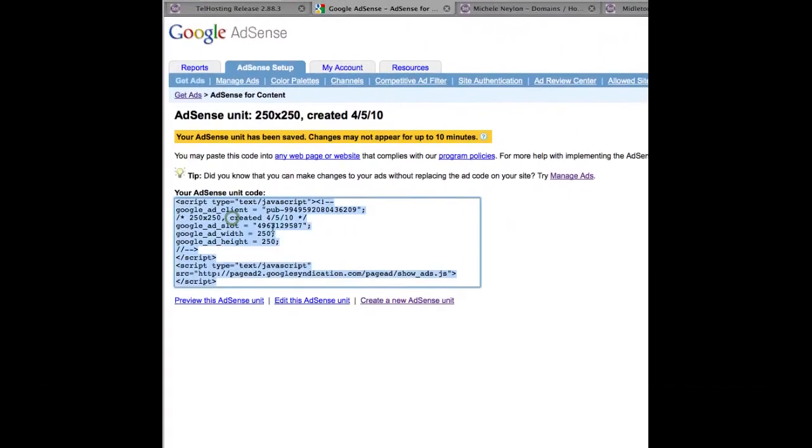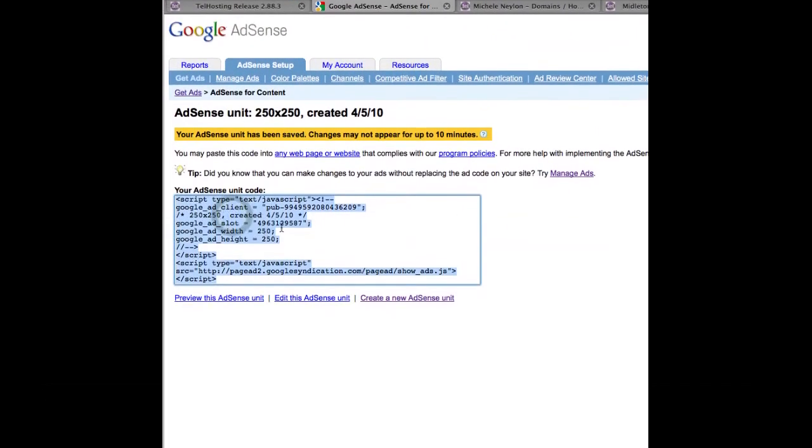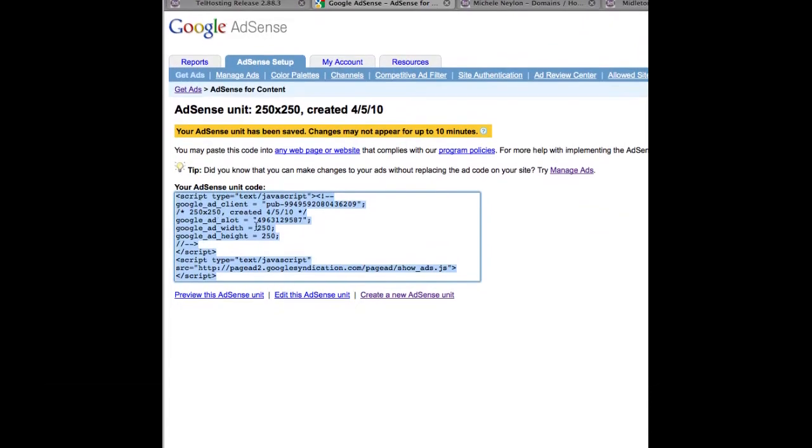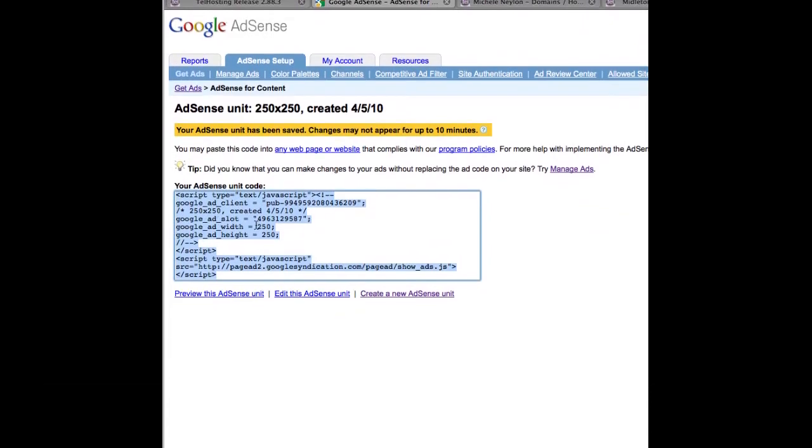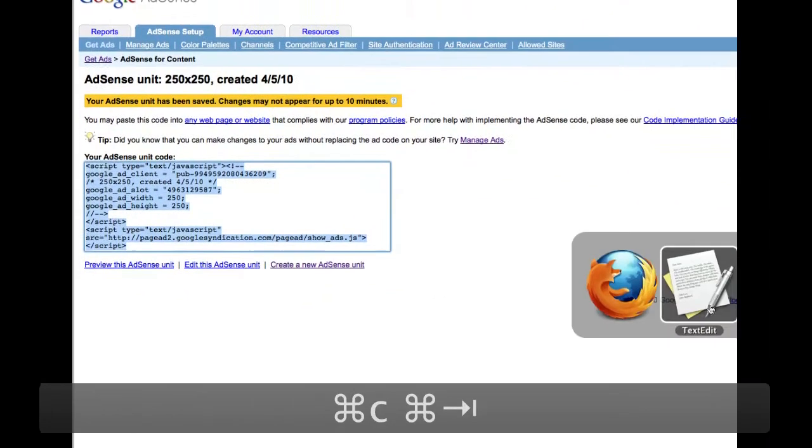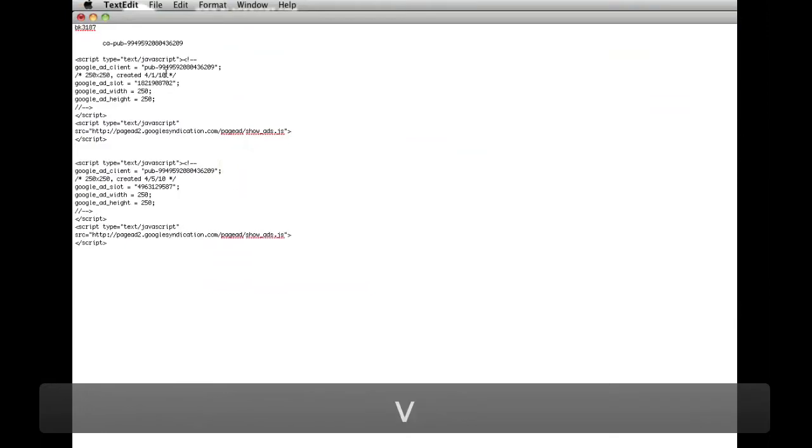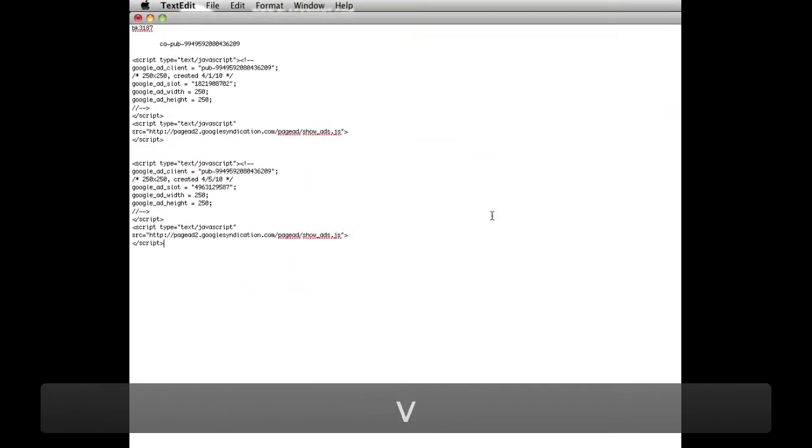And you end up on this page here where you have all the code. So you can just copy all of that into a text document. As you can see I already have one set up already.